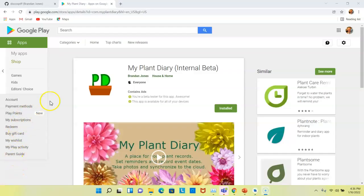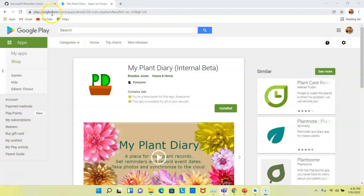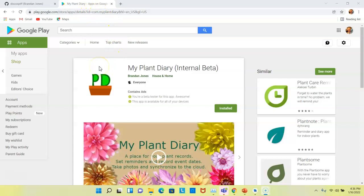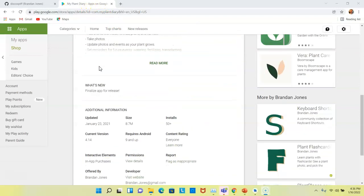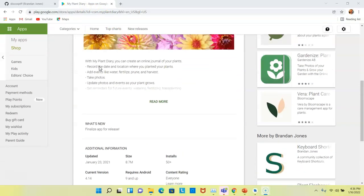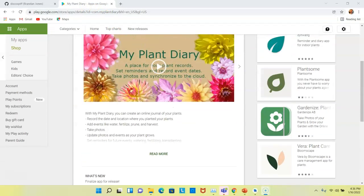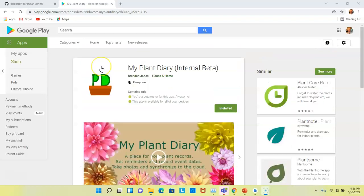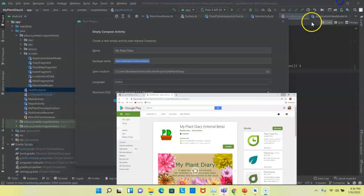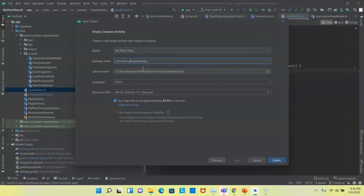So, for example, if we take a look at the MyPlantDiary production listing, notice the URL is play.google.com/store/app/details?ID=MyPlantDiary. This is your unique identifier with the Play Store, and it's where all of your ratings and reviews are associated. So that's why you want to pick this one carefully. If you change it, you essentially lose all of that history within the Play Store. So, I'm going to call mine com.myplantdiary because that's a domain that I own.